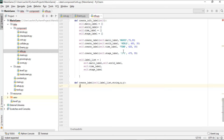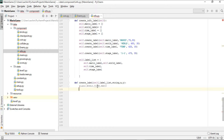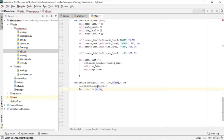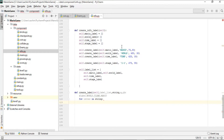Inside create_level, we loop: for letter in string. So if the string is 'MARIO', letter is 'M', then 'A', and so on for each character. This lets us build up an image for each character in the level label.